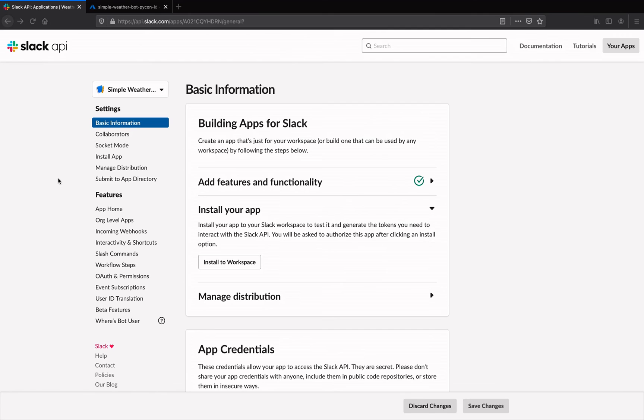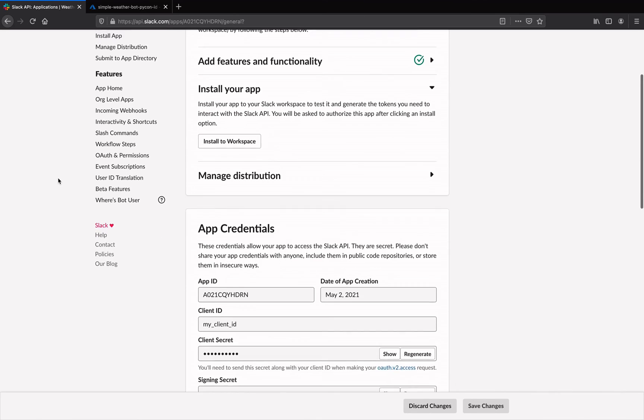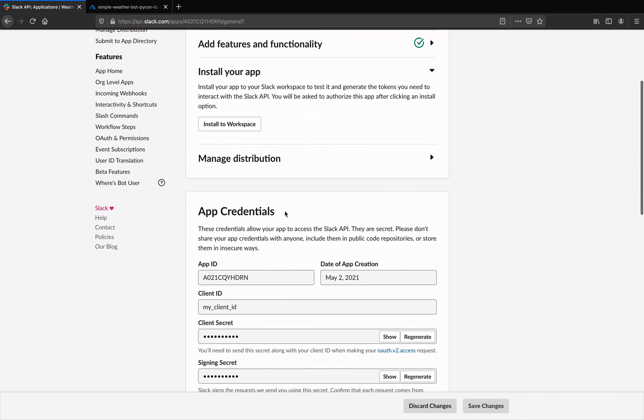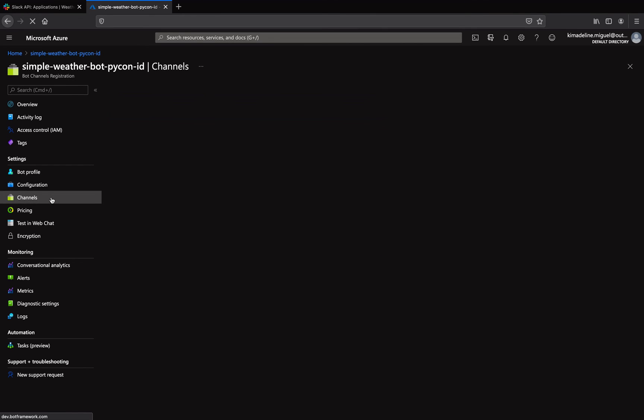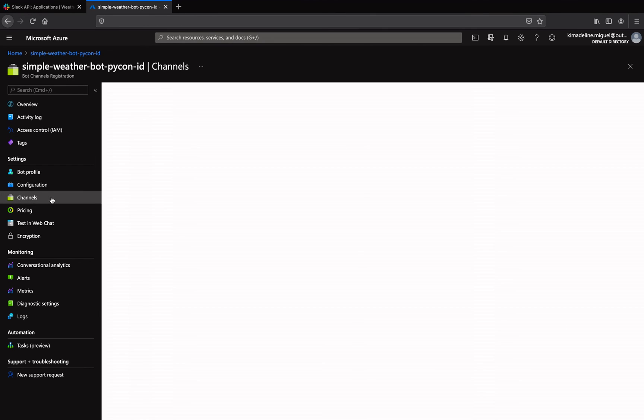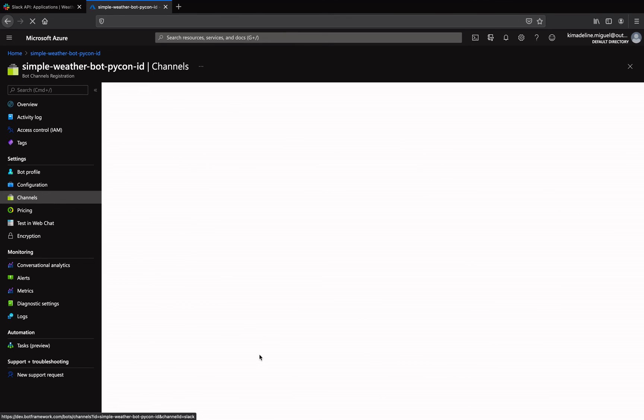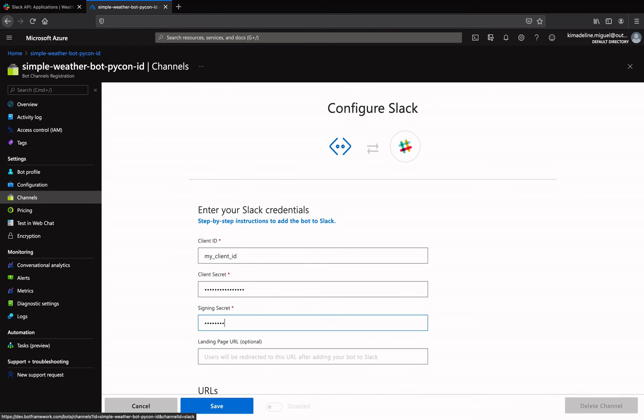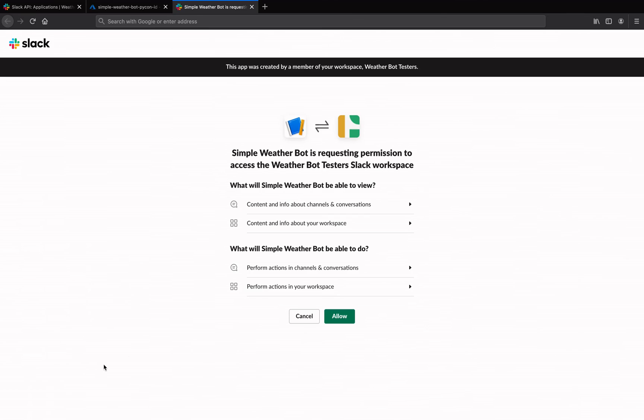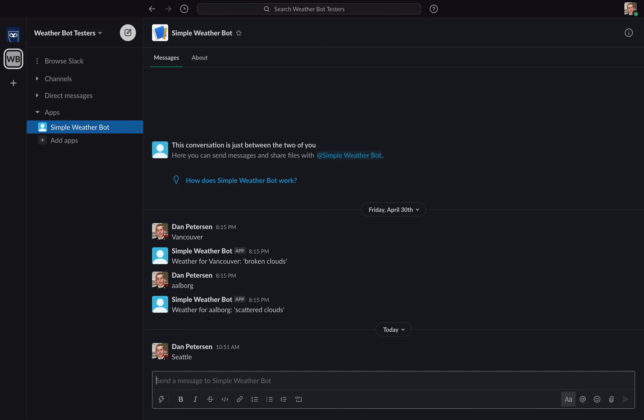We're almost there. Now let's add the Slack app credentials to our bot on the Azure side. First, still on Slack's app page, open the basic information section and scroll to the content under app credentials. Now switch to the Azure portal tab and go to the channels section of the bot channels registration resource. Here, click on the Slack icon and paste in the client ID, client secret and signing secret from the app credentials section of the Slack app. Click on save and after you authorize the app in the pop-up window, it should appear in your workspace under apps and will be available to everyone in the workspace.